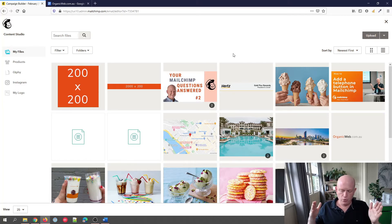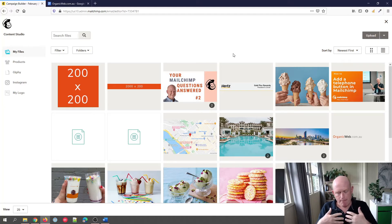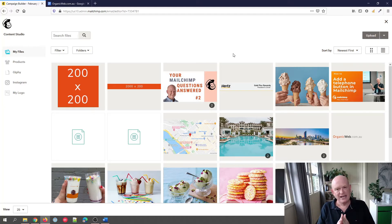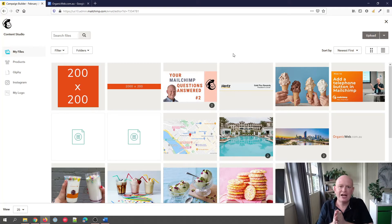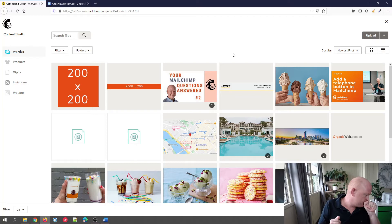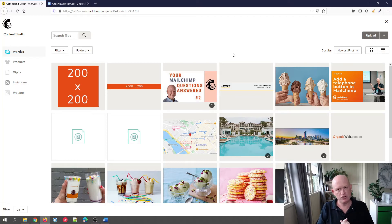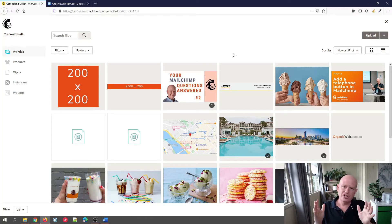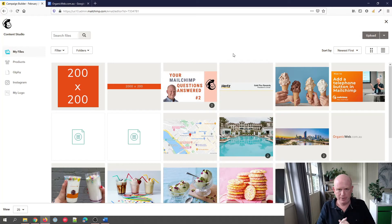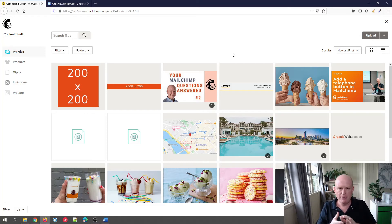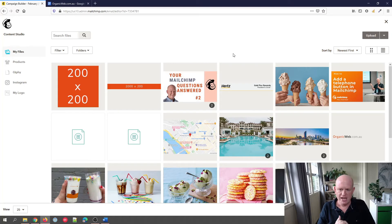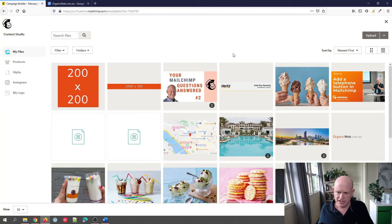The width of an email we send is typically around 600 pixels, but try and make every image you upload into Mailchimp for use in email marketing a minimum of 800 pixels wide. You can make it as high as you want, but try and make it a minimum of 800 pixels wide. Don't make it too wide because that'll increase your file size, but a minimum of 800. Mailchimp will actually resize it down for you.